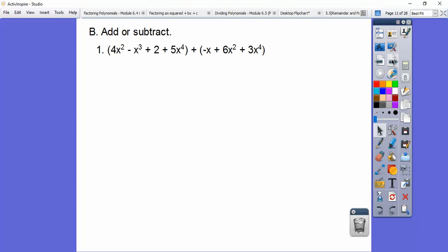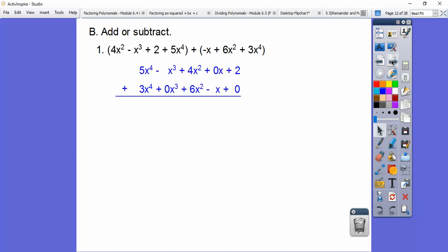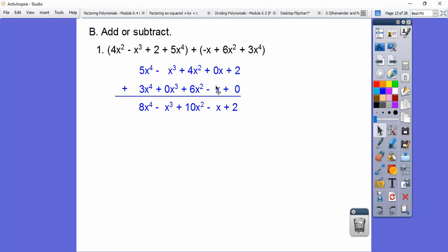Let's do some adding or subtracting. We've got this expression — I see x to the fourth, x to the third, x squared. There are no x terms in the first polynomial, but there is an x in the second. I added these vertically using the vertical method. I put them in descending order and inserted a 0x placeholder. Then we just add the coefficients: 5 plus 3 is 8x to the fourth; negative 1 plus 0 is negative x cubed; 4 and 6 gives 10x squared; 0 and negative 1 is negative x; then plus 2. There's our answer.